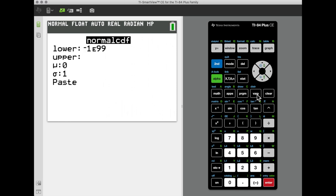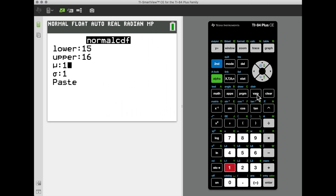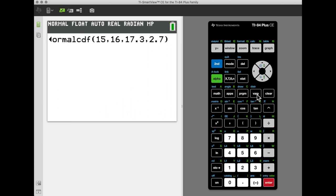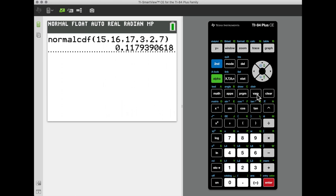Our lower limit is 15, our upper limit is 16. Our mean is the theoretical value of 17.3 miles per gallon and our standard deviation is 2.7 miles per gallon. We enter those in and reproduce the probability of 11.79 percent. We can also reproduce the census worker example.